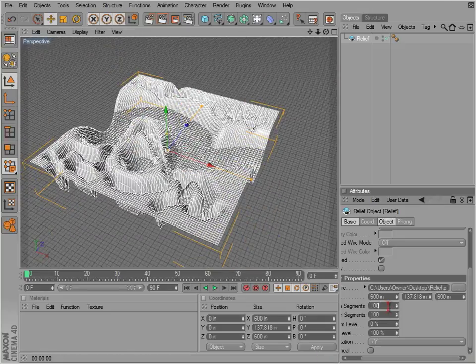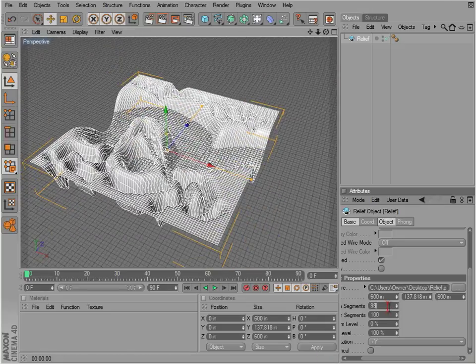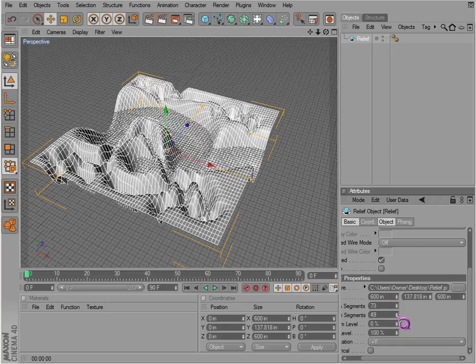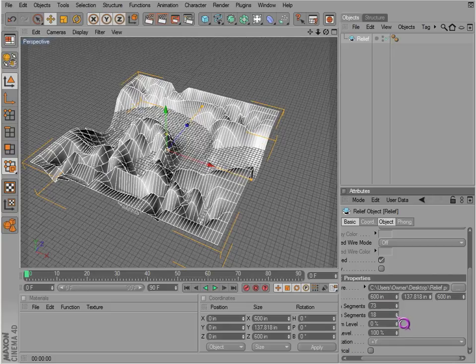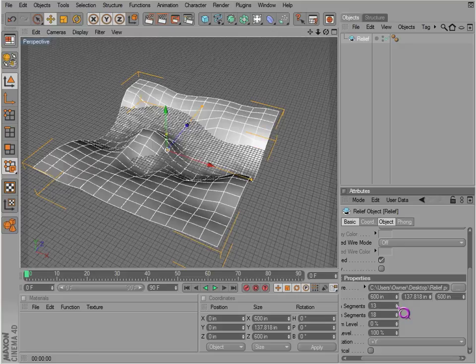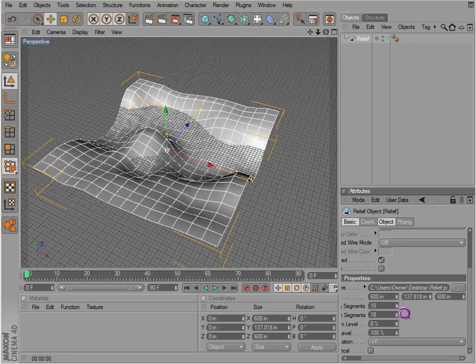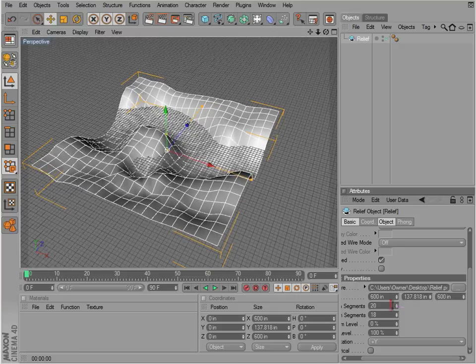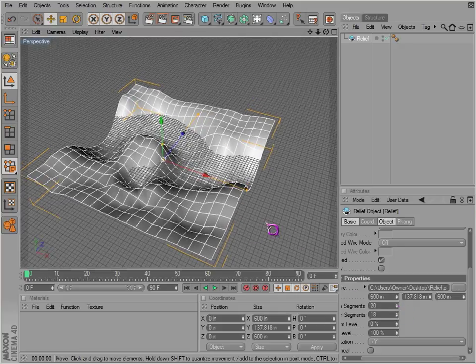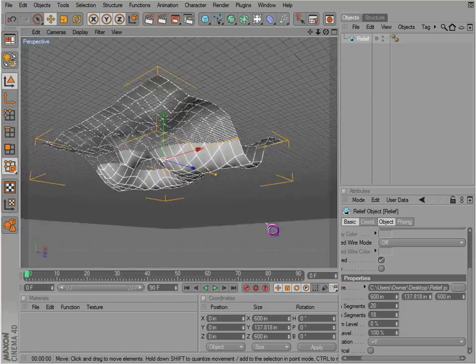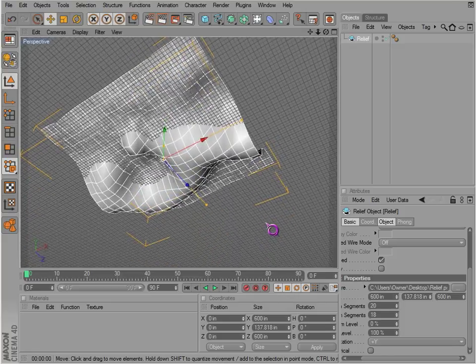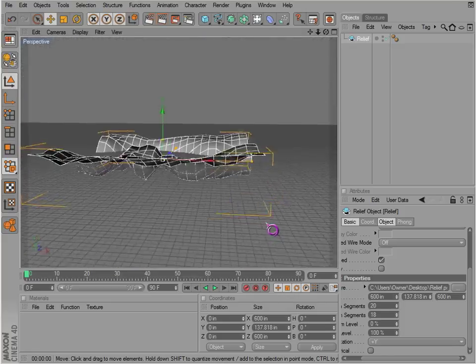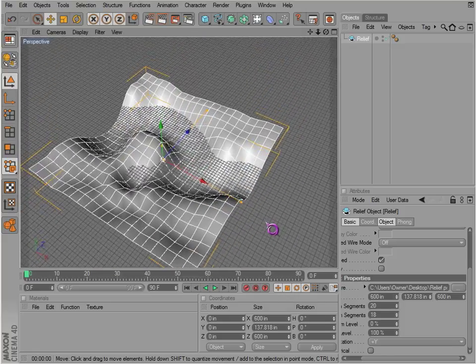And you can adjust the segments however you'd like. I think there's a little too many. So you can make a landscape with this, probably a little bit more accurately than using the landscape object.